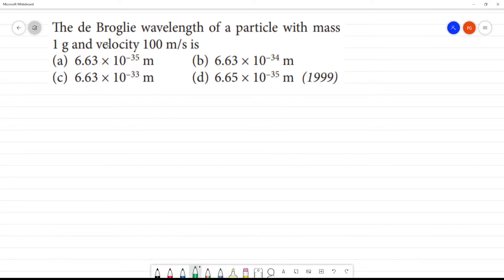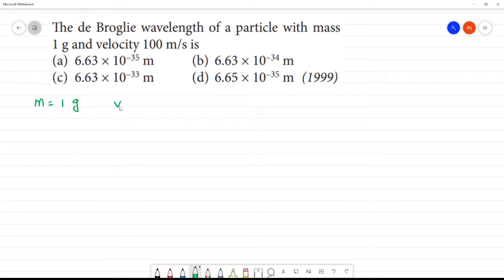Find the de Broglie wavelength of a particle with mass 1 gram and velocity 100 meter per second. So, mass is equal to 1 gram, and velocity is equal to 100 meter per second inverse.